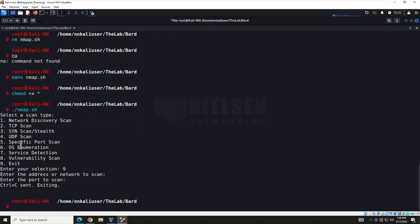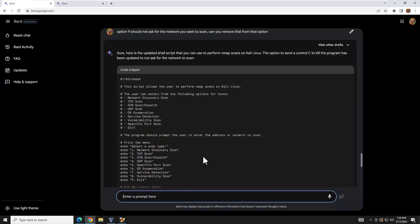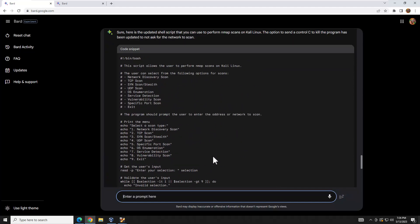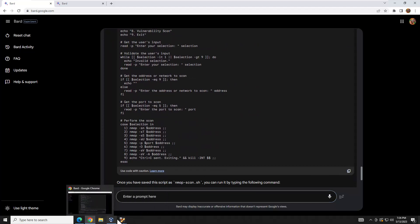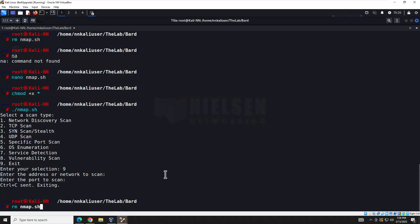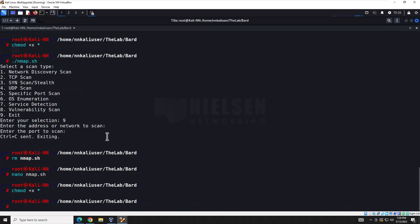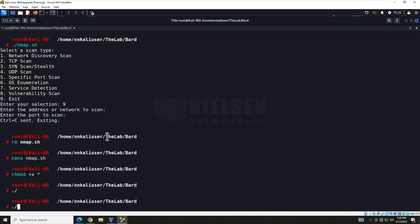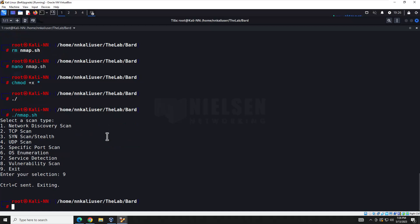That's not what we wanted — we just wanted it to exit. Let's go back to BARD and tell it that option nine should not ask for a network before exiting. Can you remove that? We got some new code. Interestingly it didn't admit the mistake — usually it says 'sorry.' Let's update the file, give it rights, run it again, select nine, and boom — we're out. Pretty cool.